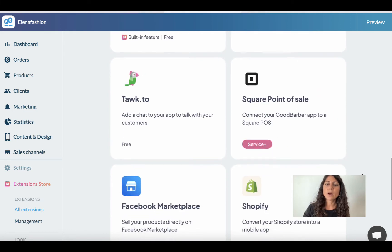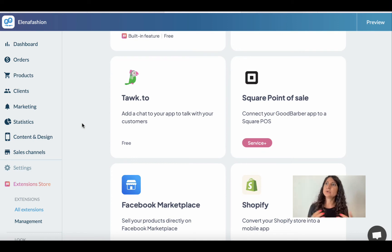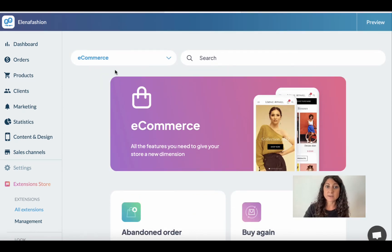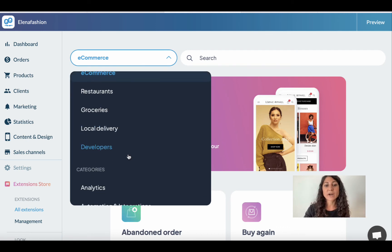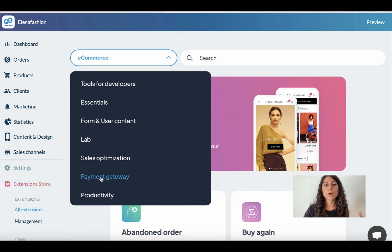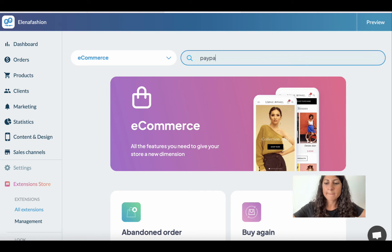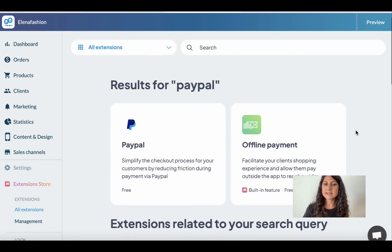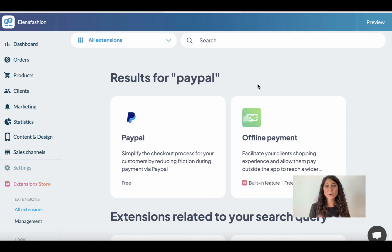Maybe you want to add new services like Tawk.to, which gives you a live chat for customer support, or add new payment methods, or get better analytics. You can filter by collection, by category — essentials, content, sales optimization, etc. You can also search: for example, searching for PayPal shows a free integration extension that you can add to your app.